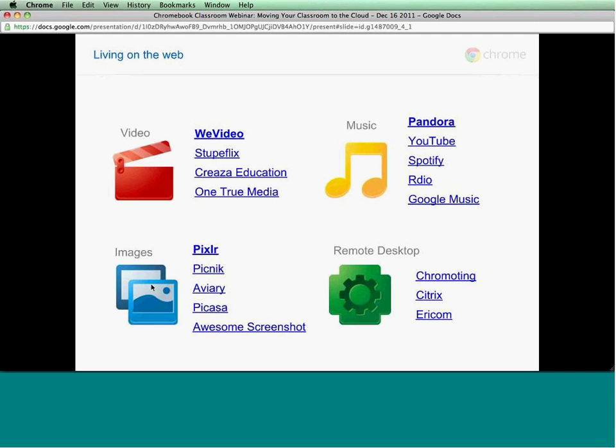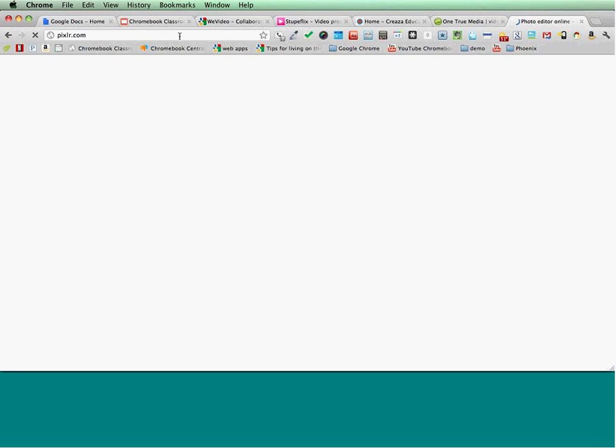Another thing that comes up frequently when we speak to schools is image editing or screenshots. One of my favorites here is Pixlr. There's also a web app in the Chrome Web Store if you do a search for Pixlr. The photo editor is really quite powerful — one of the best I've seen in terms of an online image editor. It's really well done in HTML5.